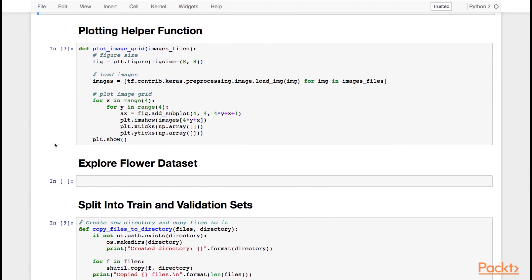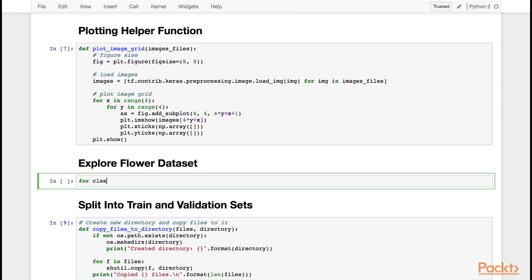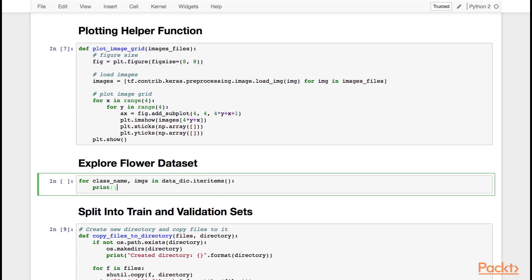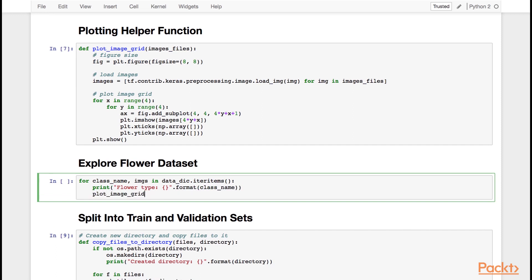Next, we're going to plot our images into a grid to explore our dataset. I've provided you with this helper plotting function that will plot 16 images in a 4x4 grid. We're going to loop over our dictionary, which is composed of a class name and images, and iterate over the items of that dictionary. For every item, we're going to print the name of the flower type — that's the class name — and then plot our images into a grid, taking the first 16 images.